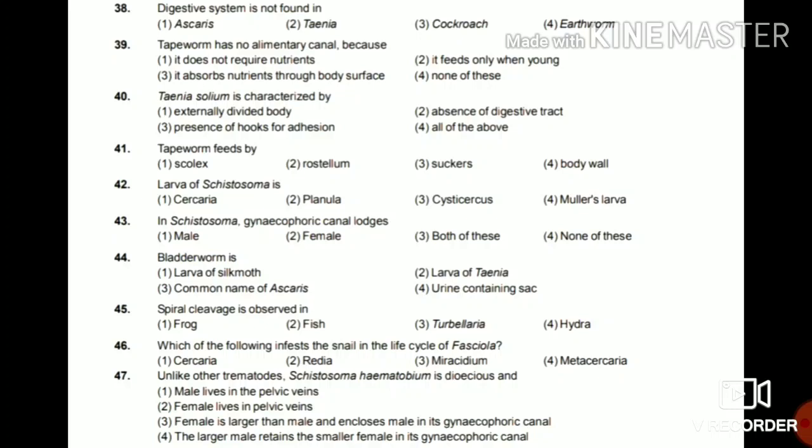Question 44: Bladder worm is the larva of silkworm, larva of Taenia, common name of Ascaris, or a urine-containing sac? The answer is larva of Taenia. In the life cycle of Taenia, the larval stages progress: oncosphere, then hexacanth, then bladder worm, then the young tapeworm forming the adult.